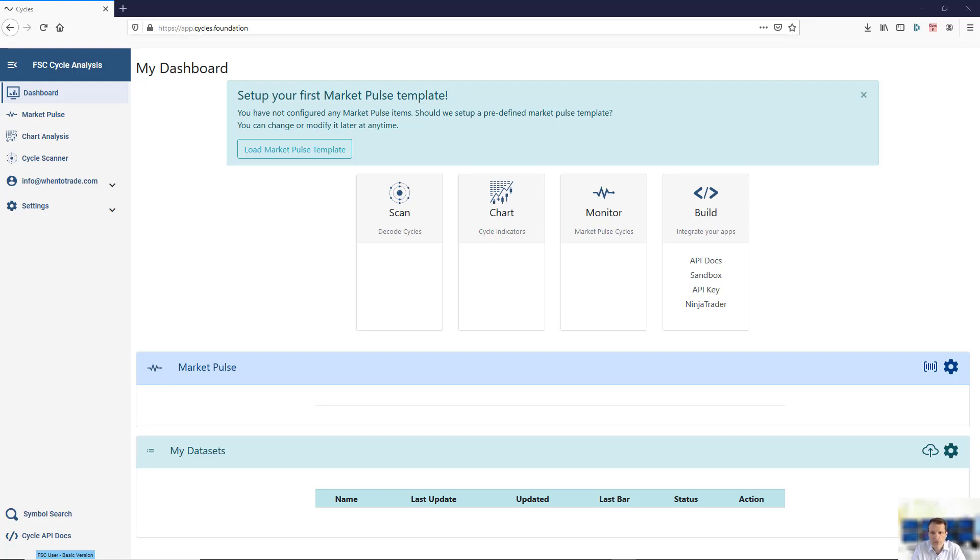This is a quick guide through the Foundation for the Study of Cycles Cycles Analyzer toolset.